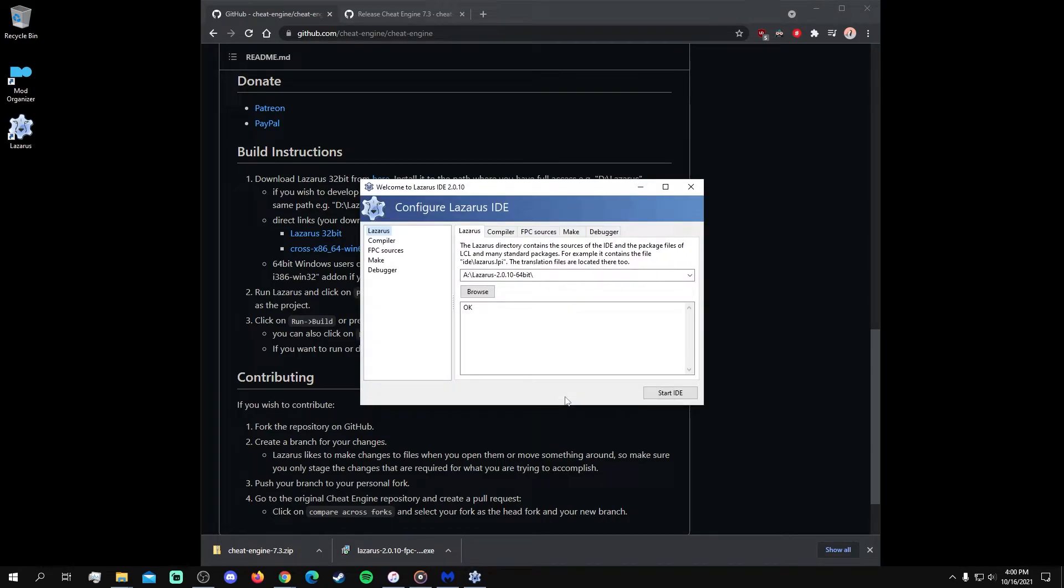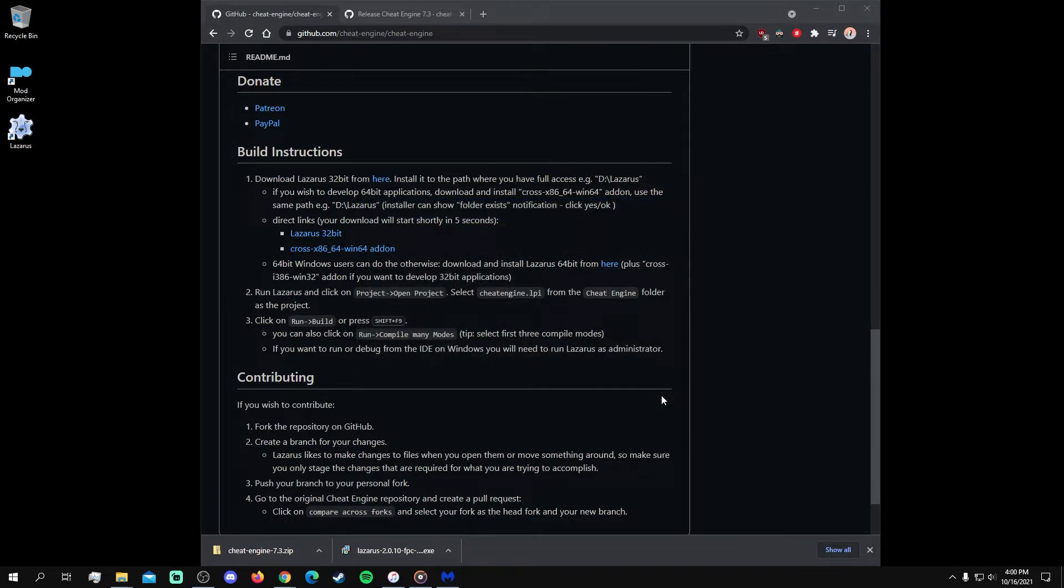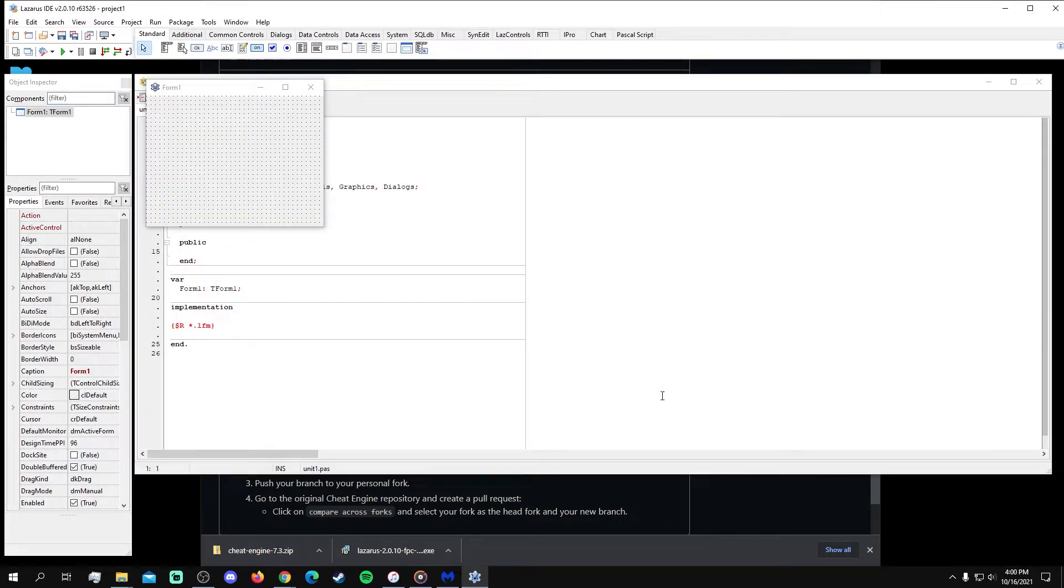This should be the window that you see when opening Lazarus for the first time. Click on Start IDE to open the work environment.